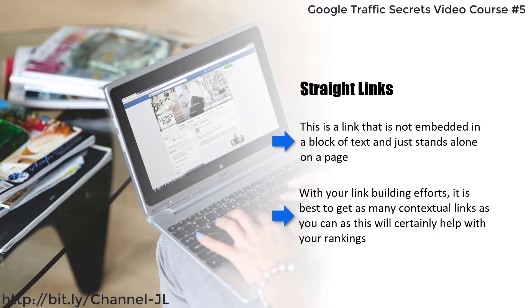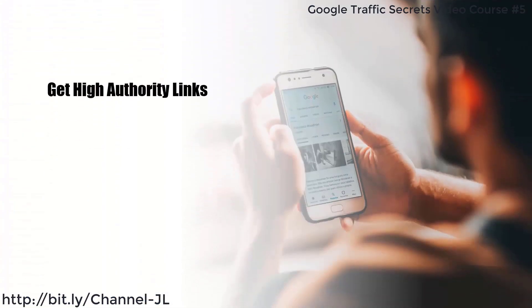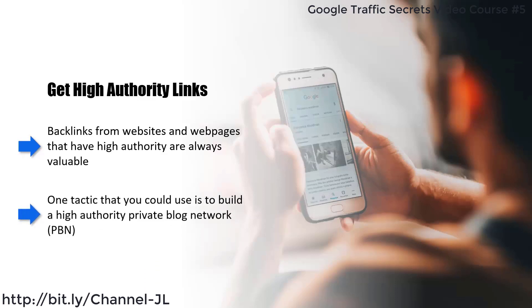With your link building efforts, it is best to get as many contextual links as you can as this will certainly help with your rankings. Make sure there is great variation with the anchor text though. Some straight links will not harm and provide a good natural mix. Backlinks from websites and pages with high authority are always valuable.